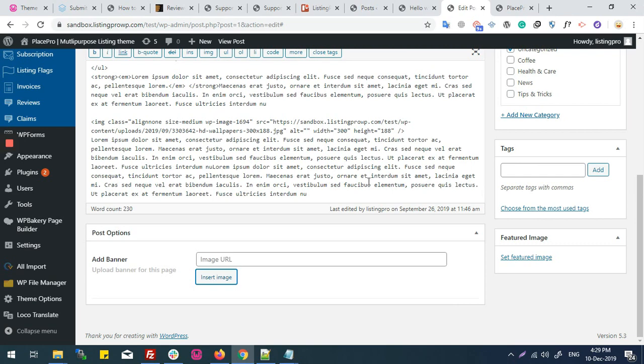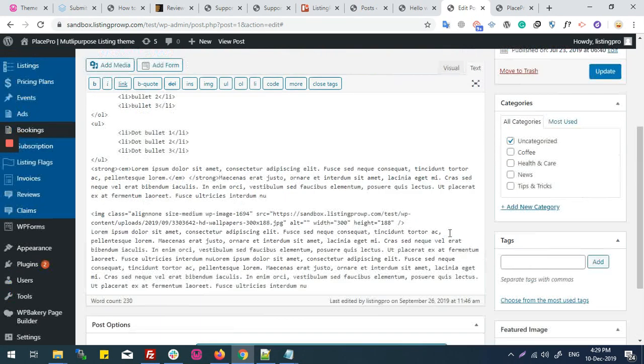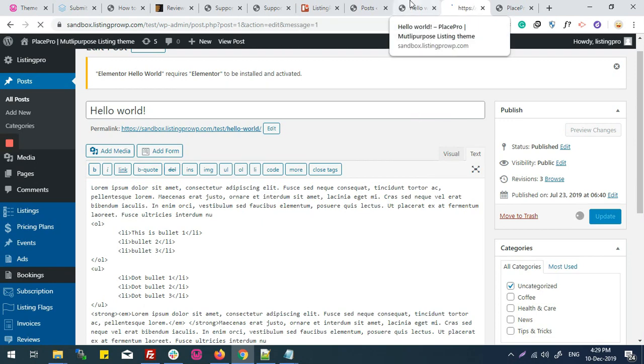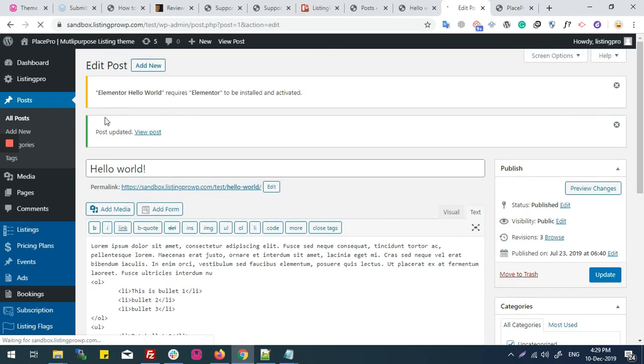Into post, and here you see the URL inserted. Now I'll update the post. Now post updated.